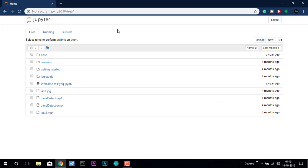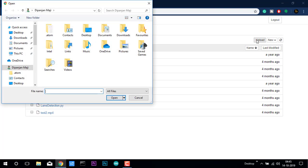If we want to upload more files, we can do that by just clicking on upload. Clicking on upload, it just shows all the files everywhere.